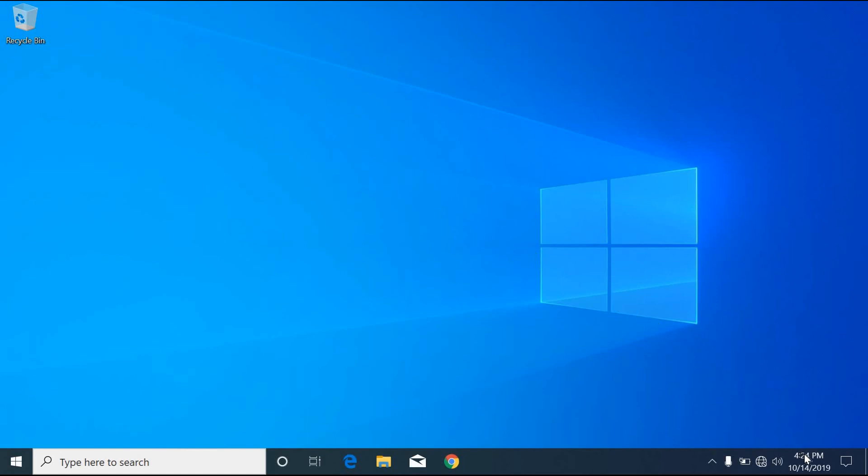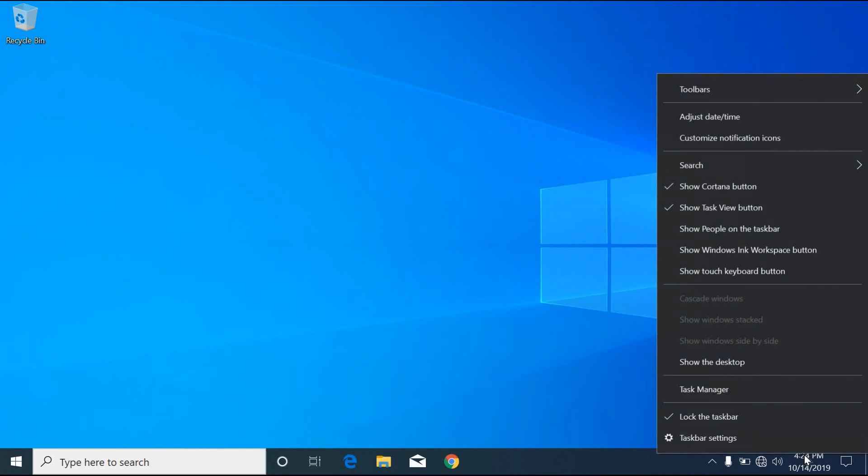First, go to the date on the bottom right of the taskbar and then right click on it. Click on adjust date time.